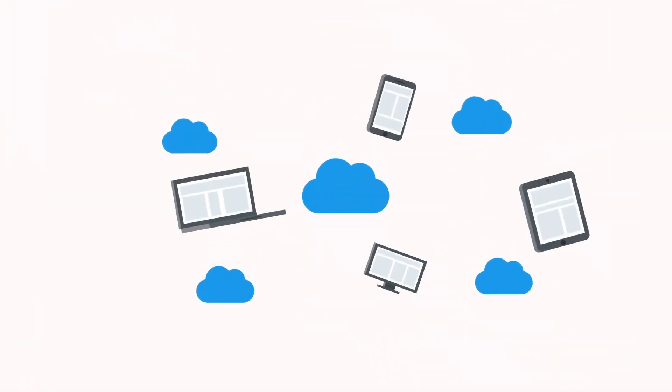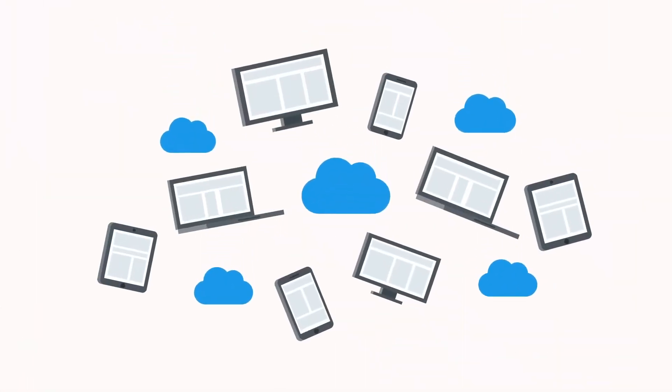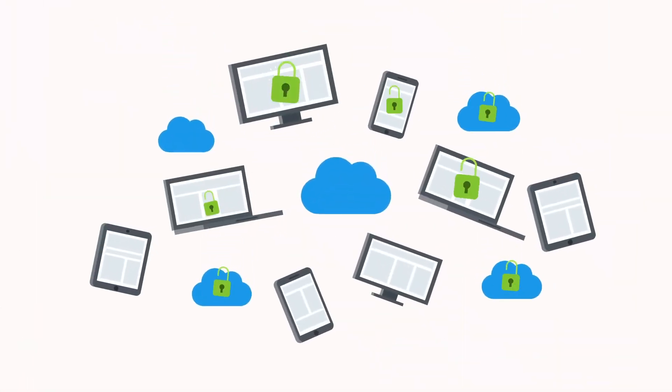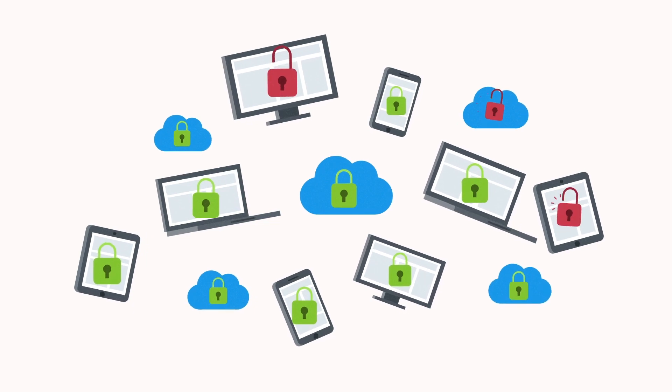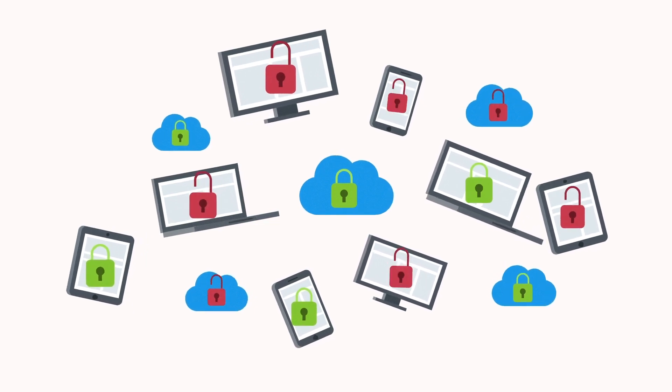With the increase in cloud adoption, mobile workforce, and branch expansion, it has become much more difficult to secure access to applications.